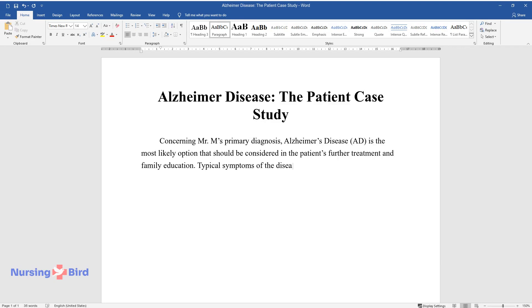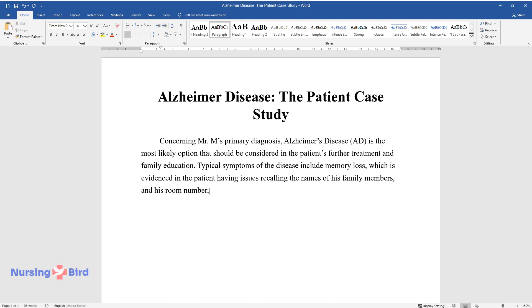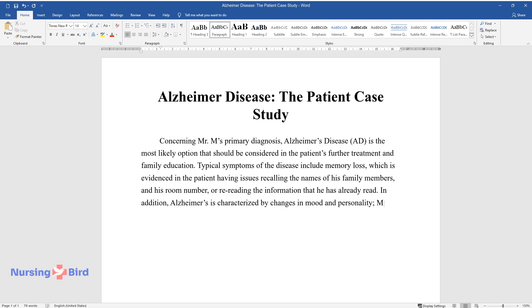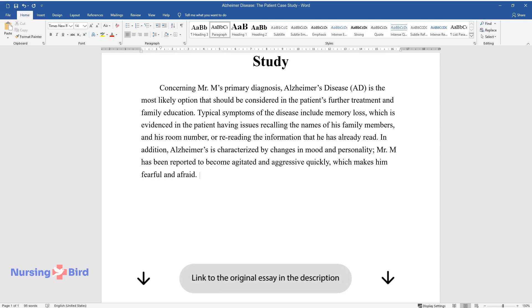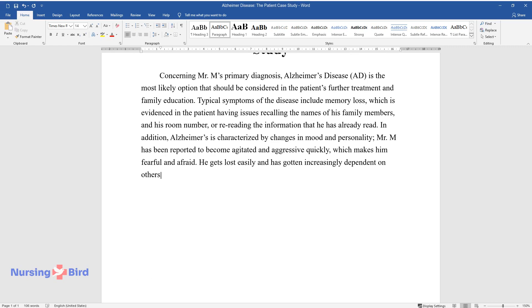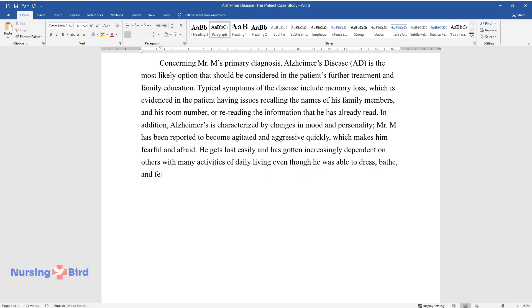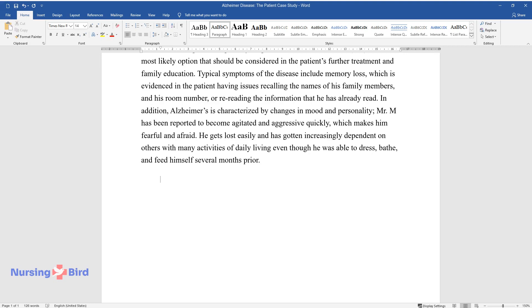Typical symptoms of the disease include memory loss, which is evidenced in the patient having issues recalling the names of his family members, and his room number, or re-reading the information that he has already read. In addition, Alzheimer's is characterized by changes in mood and personality. Mr. M has been reported to become agitated and aggressive quickly, which makes him fearful and afraid. He gets lost easily and has gotten increasingly dependent on others with many activities of daily living even though he was able to dress, bathe, and feed himself several months prior.